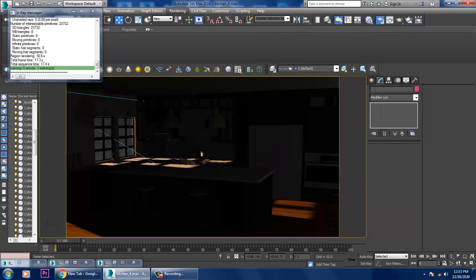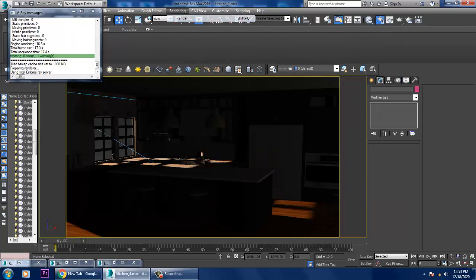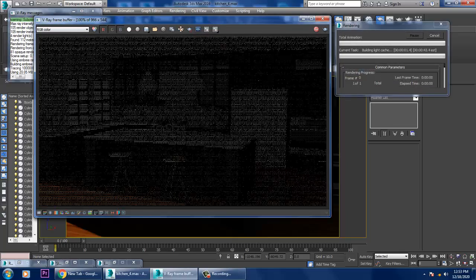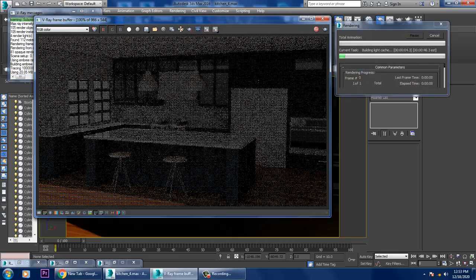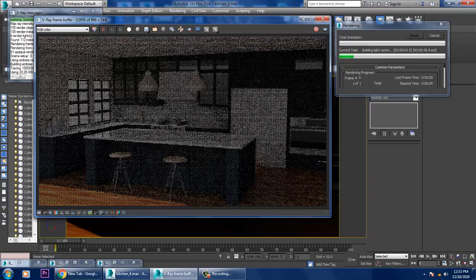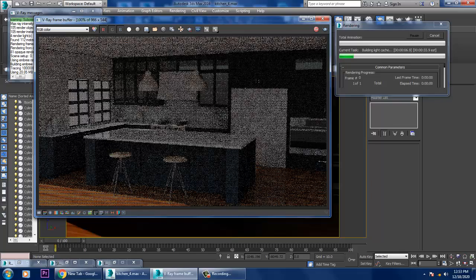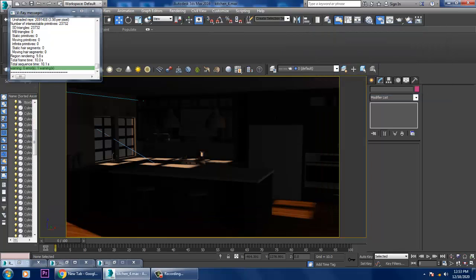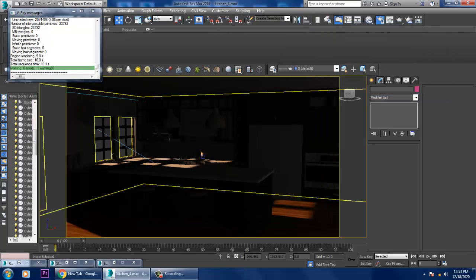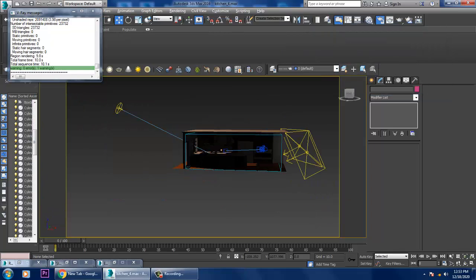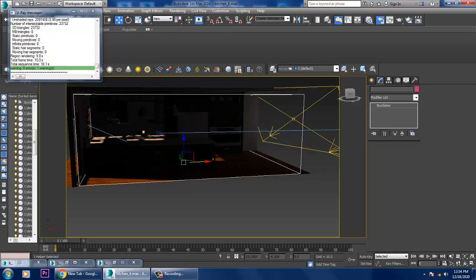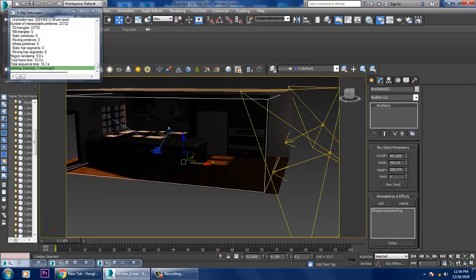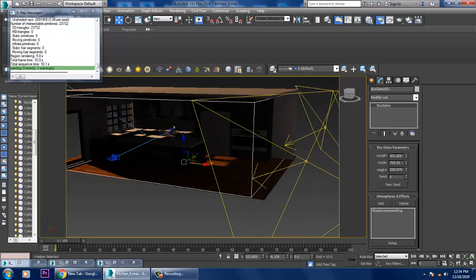Once you're done with these settings, we can go back and render to see how it looks. Then go back to the perspective view and again go into the setup.